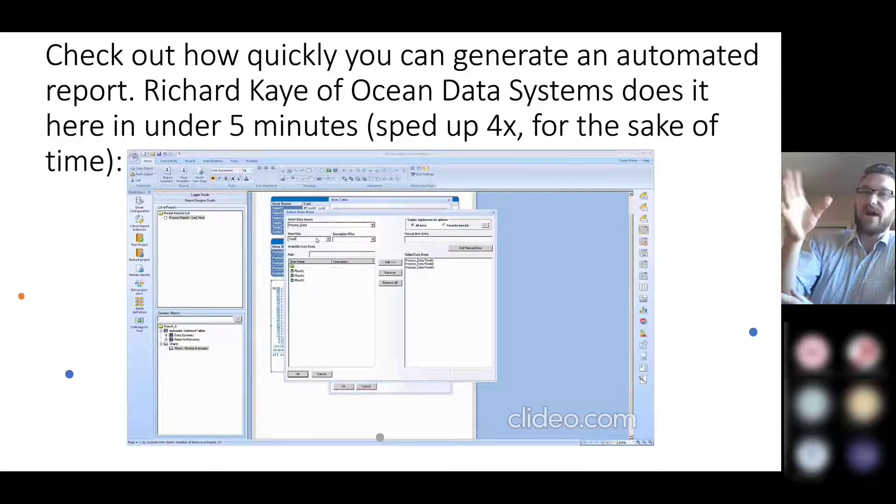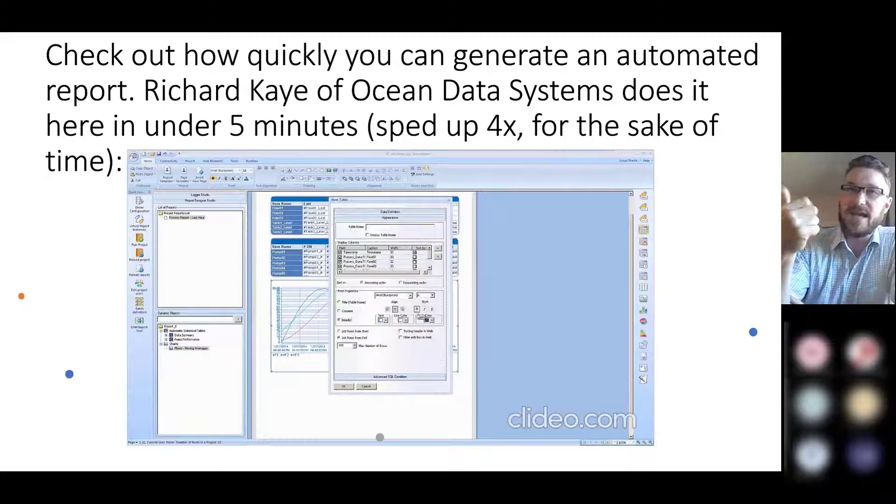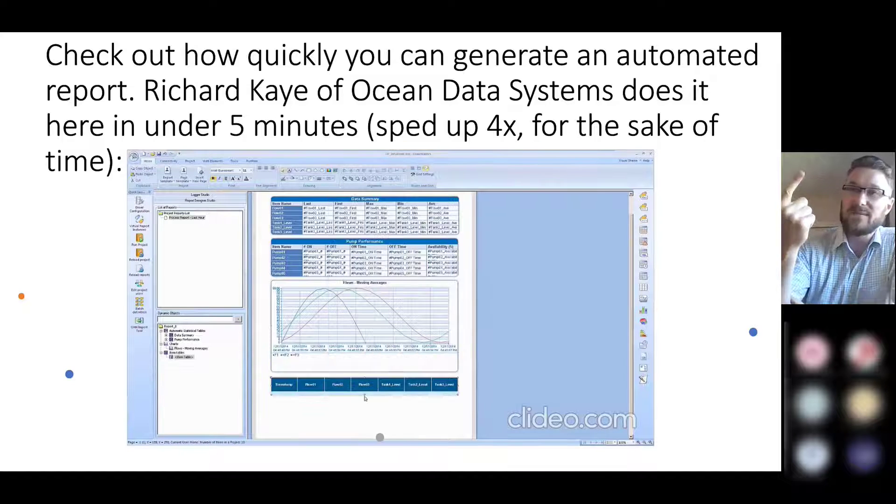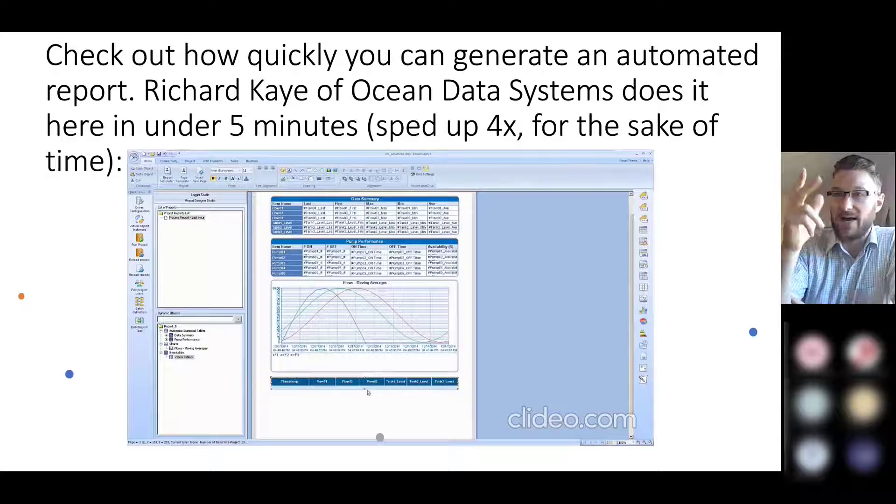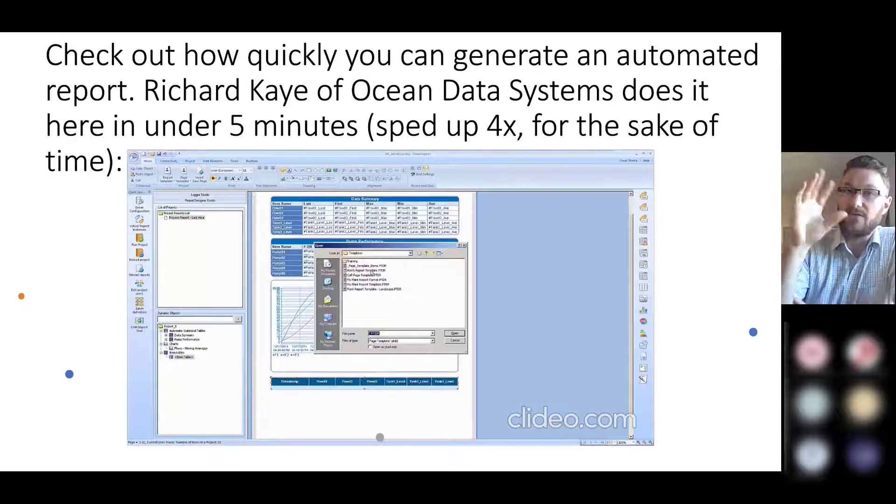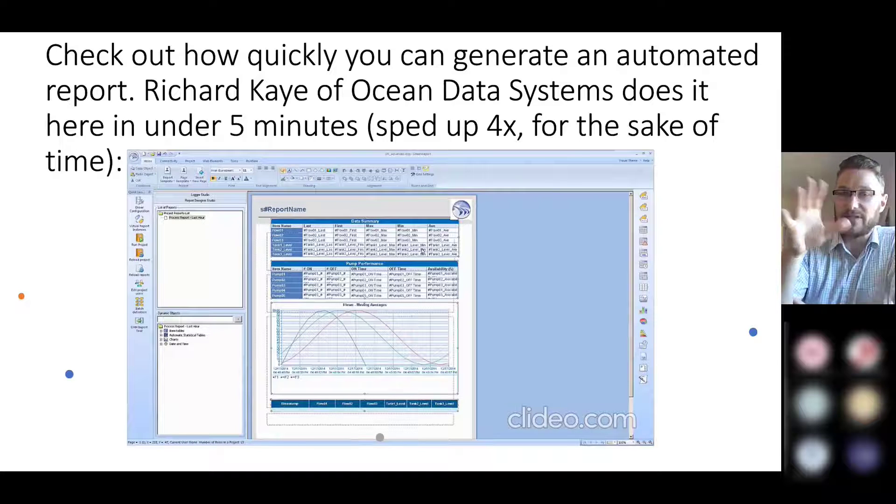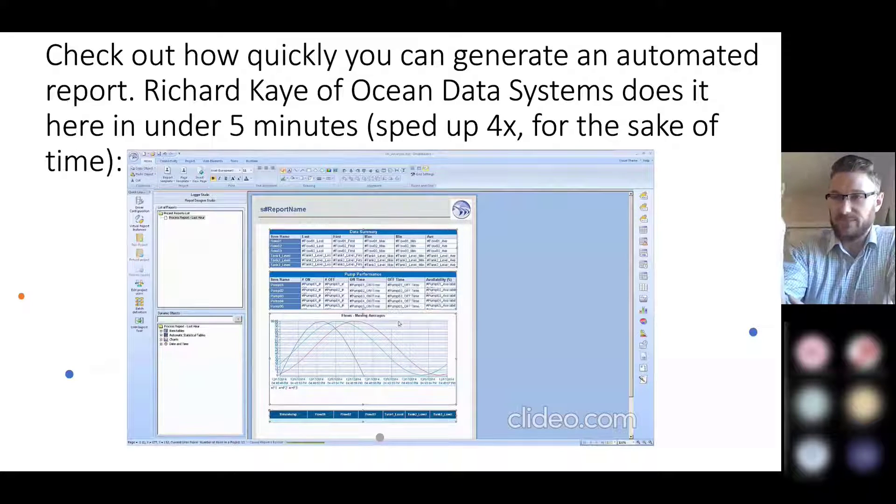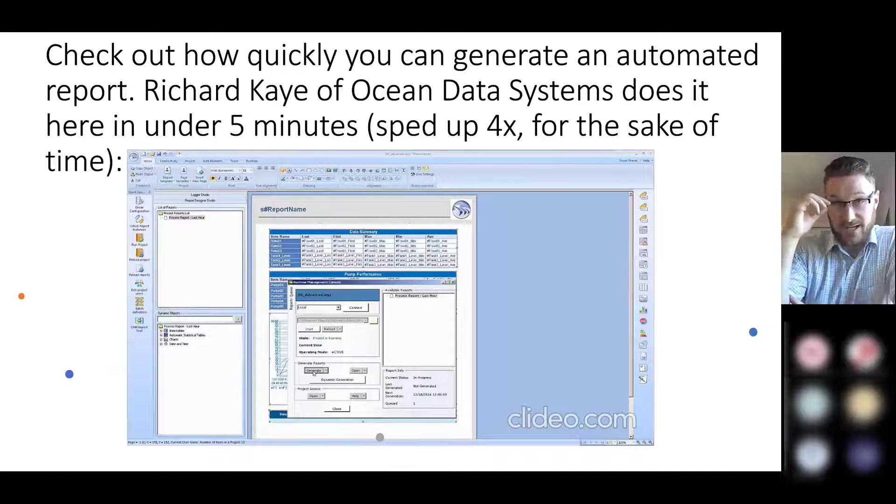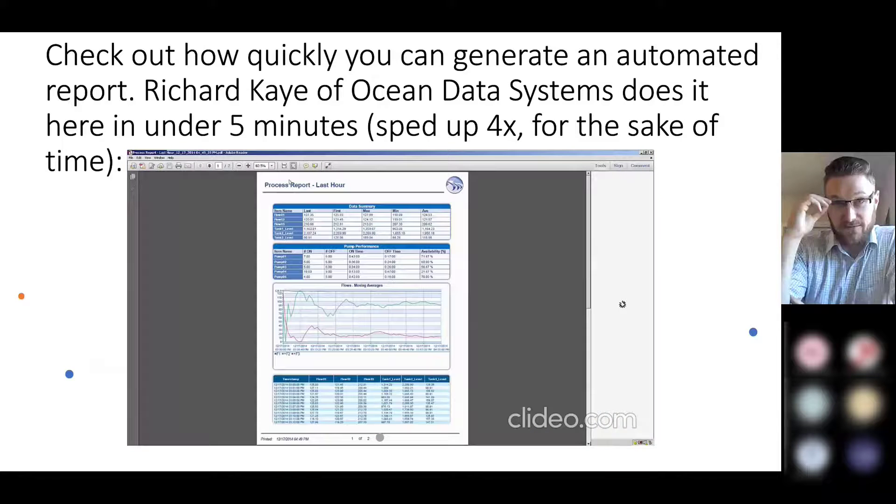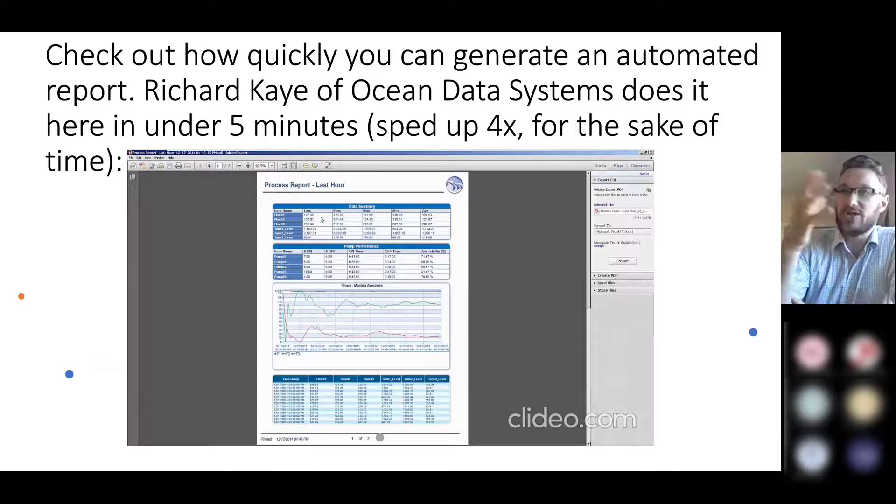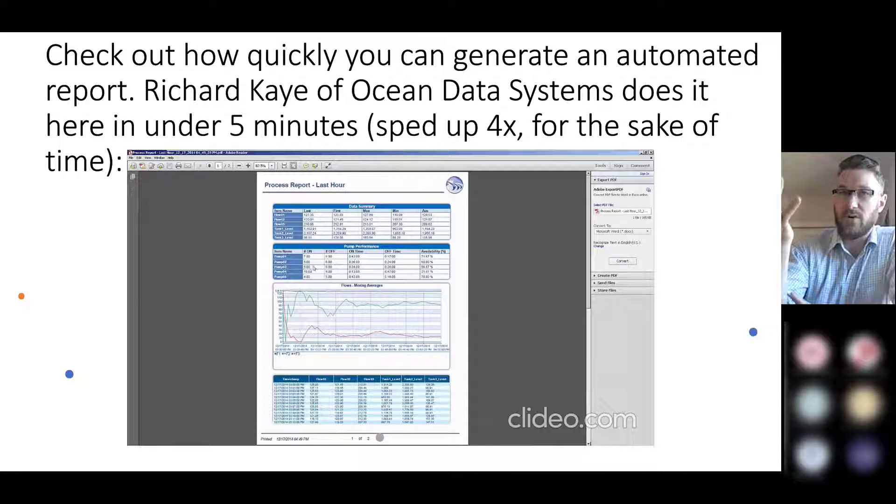Within this five-minute video, you're collecting a series of tags, adding them to several charts and graphs, formatting those charts and graphs. And again, I've sped this up for the sake of limited time here, and then generating a PDF report.